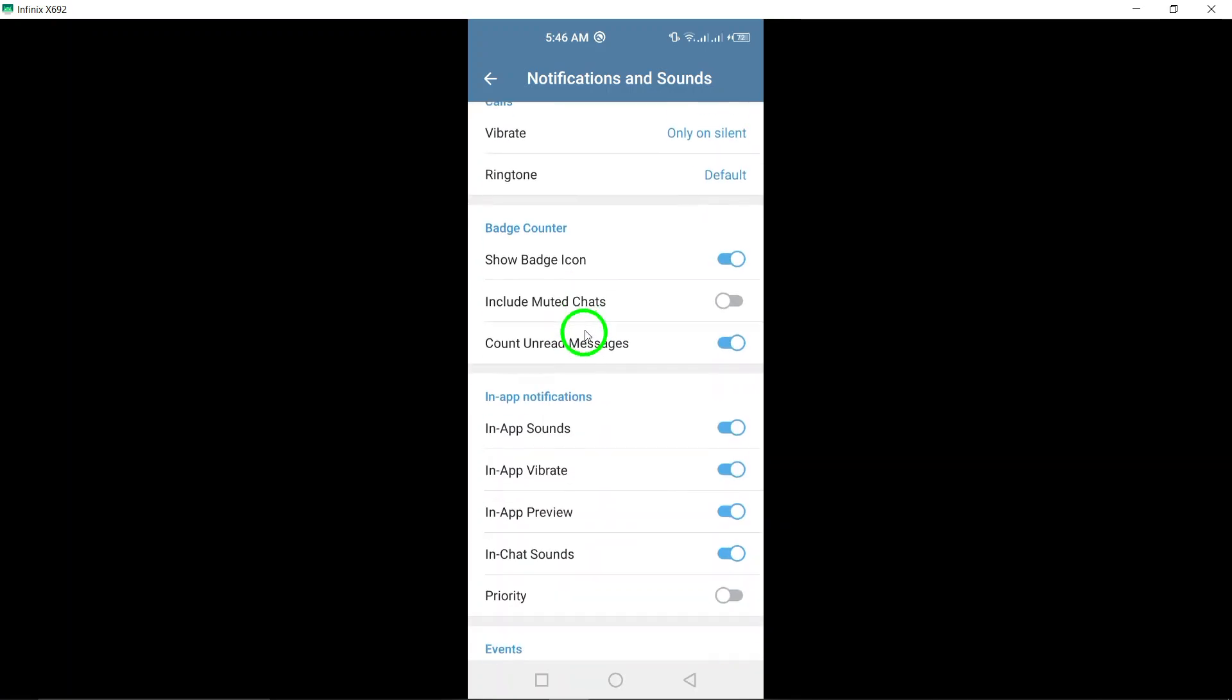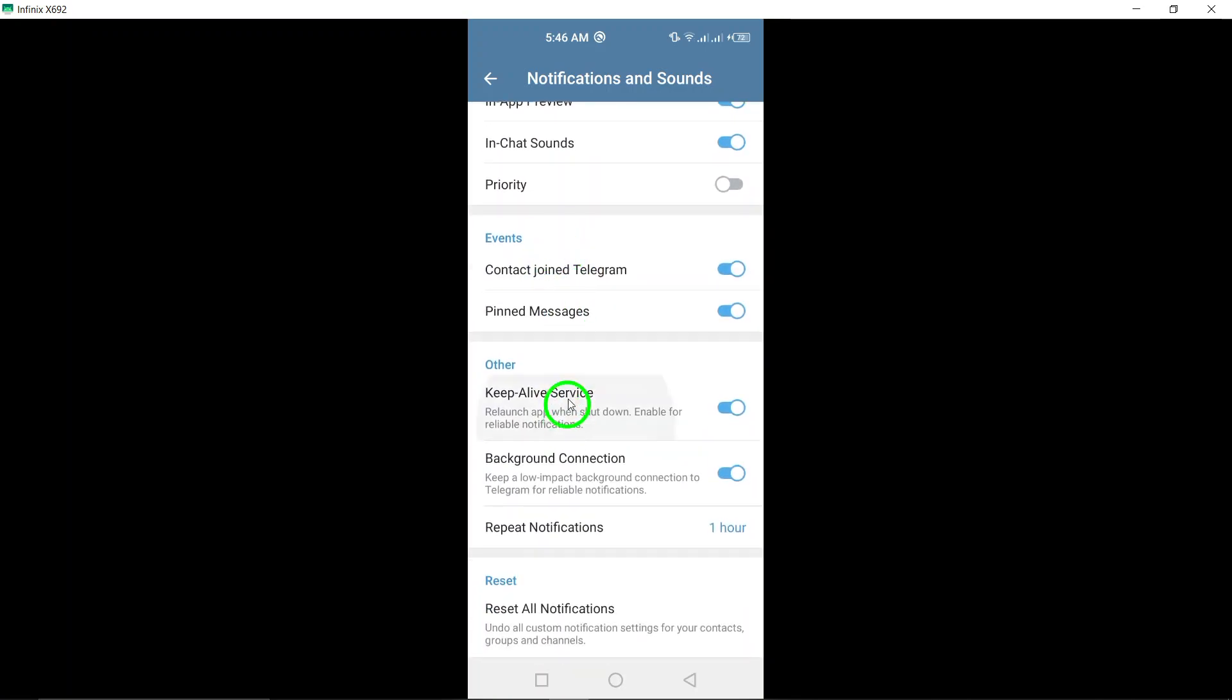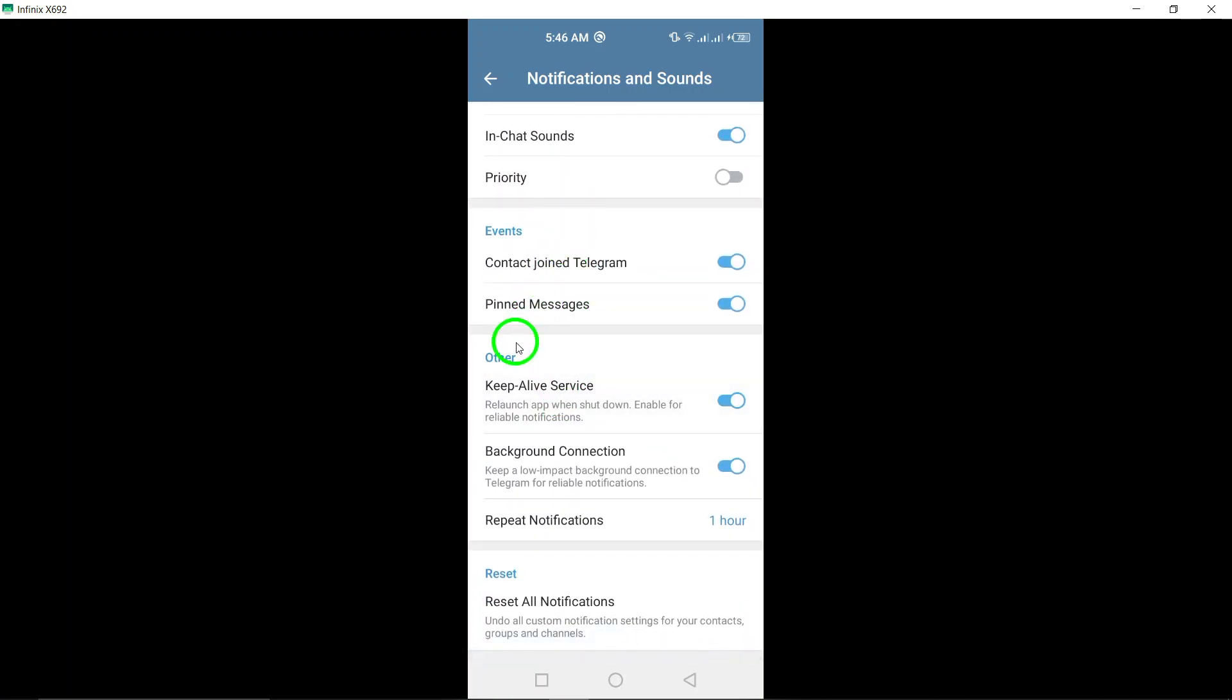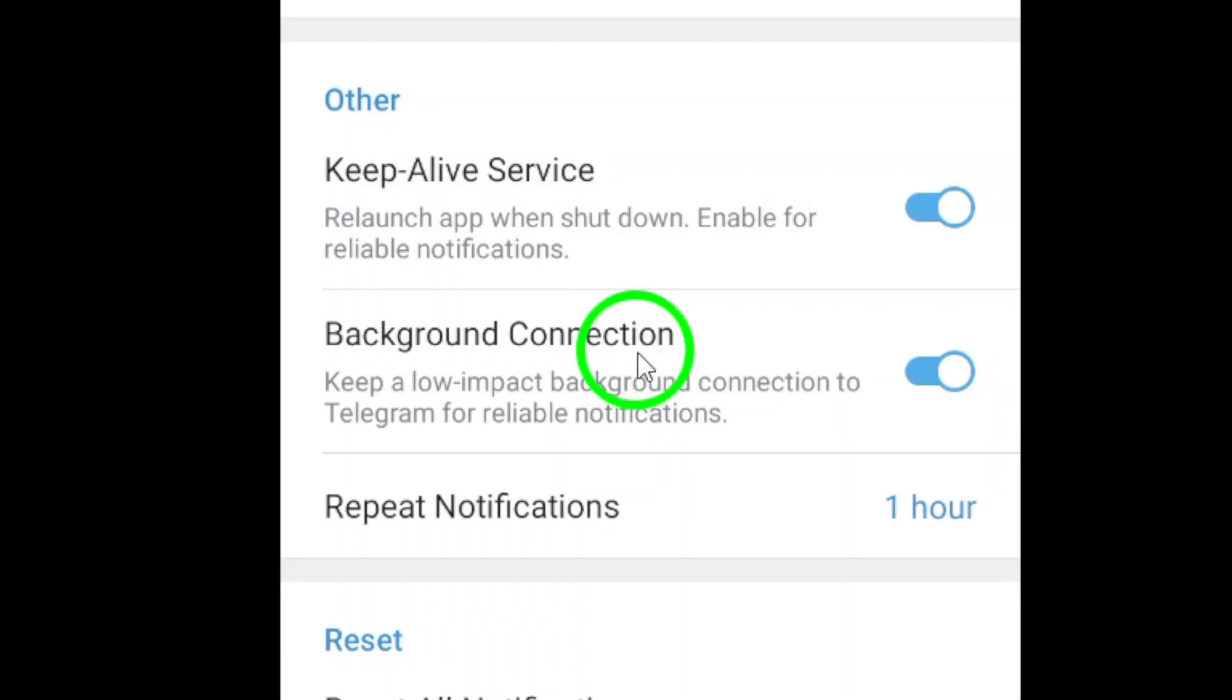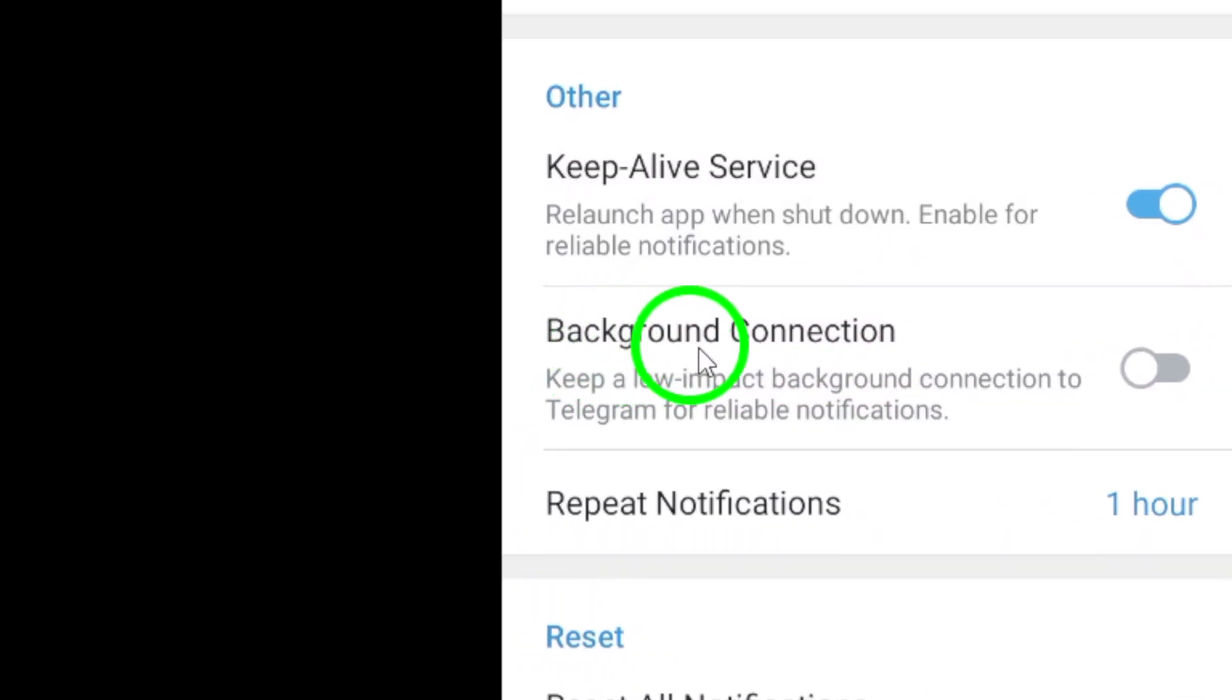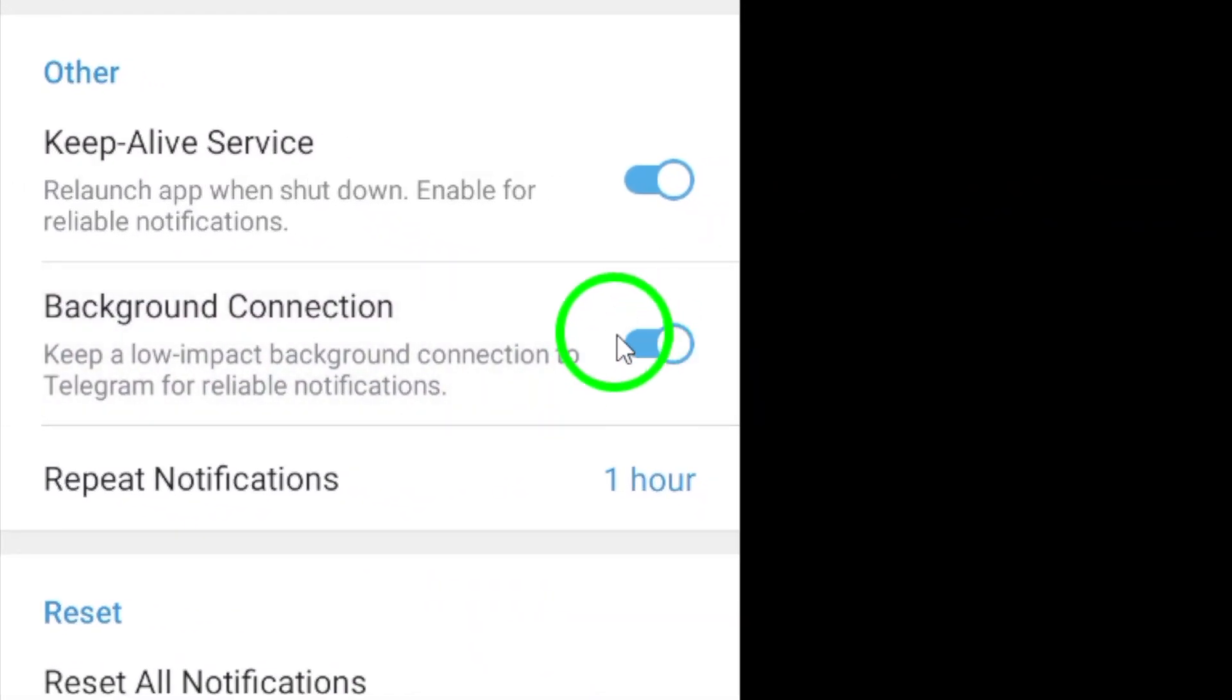Now here comes the key step. Scroll down until you find the option labeled Background Connection. It's crucial for ensuring Telegram runs smoothly in the background, so go ahead and toggle it on, and there you have it.